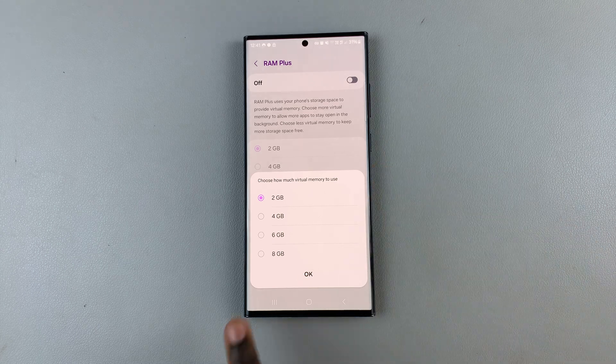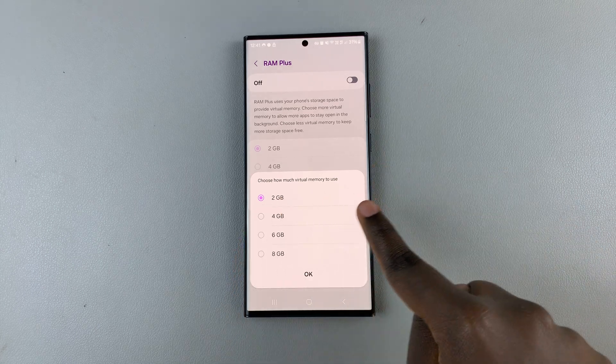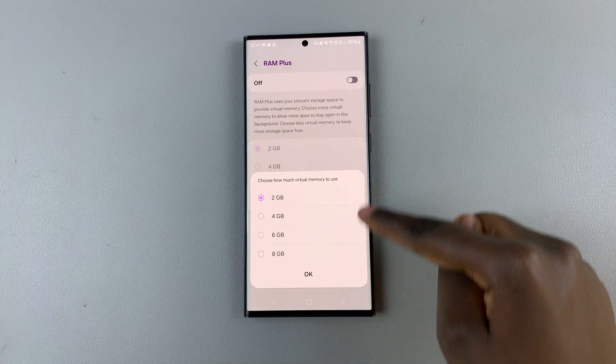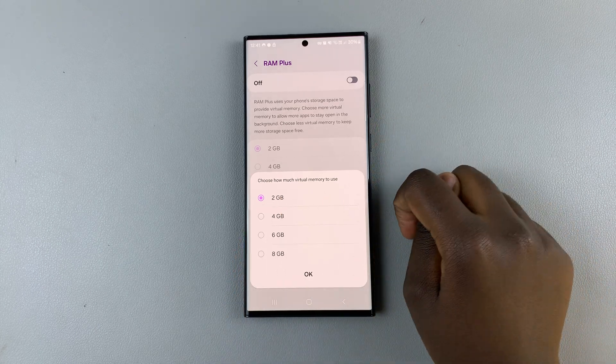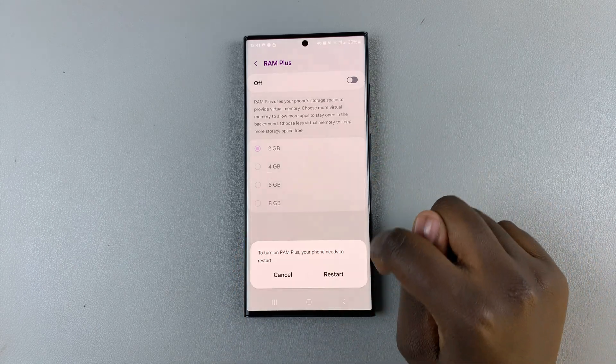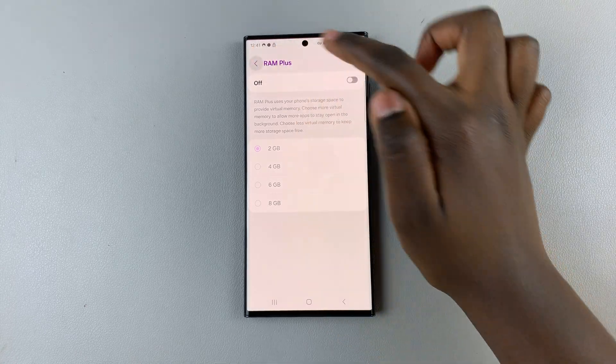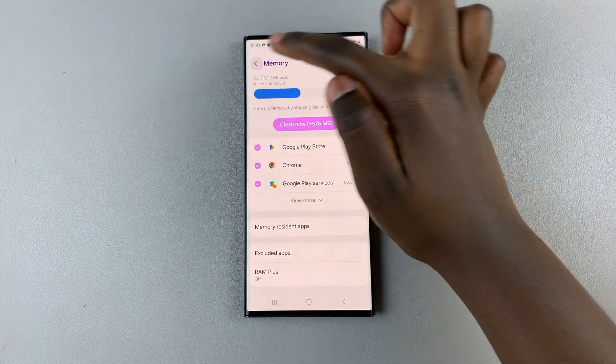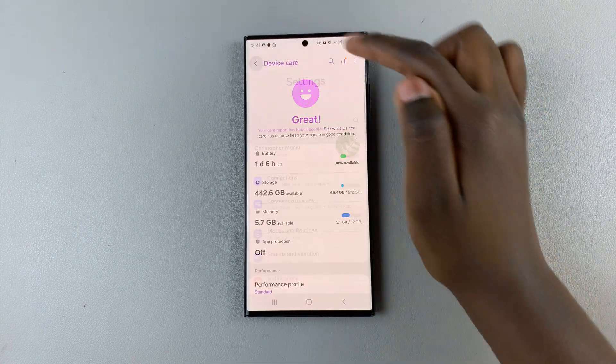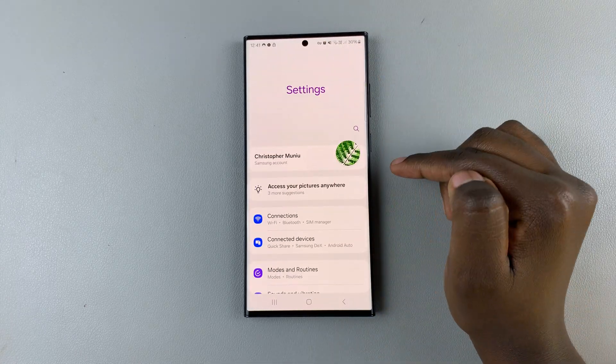Then choose how much memory you wish to use. If you can't find your RAM plus settings, then what you want to do is go back to the main settings page.